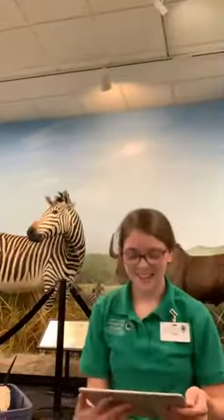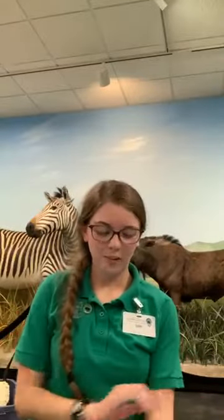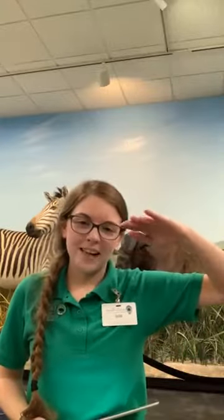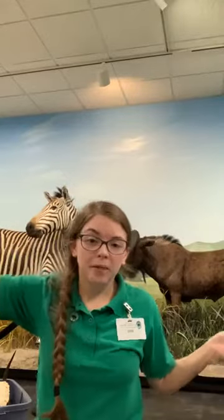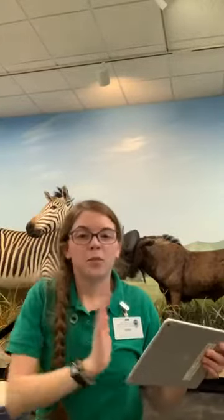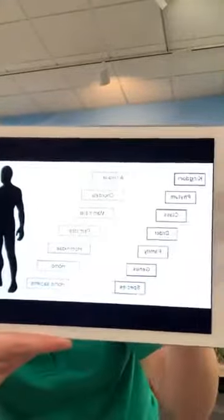To give us a good basis for talking about taxonomy, let's look at human taxonomy. You probably learned this in school with a mnemonic like 'King Philip Came Over From Great Spain.' The order is: Kingdom, Phylum, Class, Order, Family, Genus, Species. These are groups scientists use to classify animals, starting with really big groups and working down to the species level.